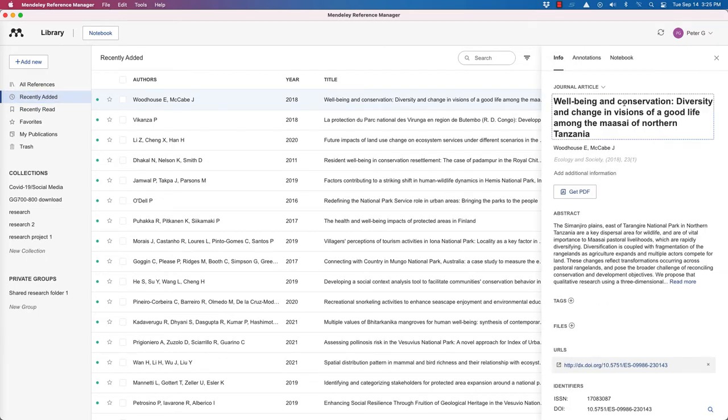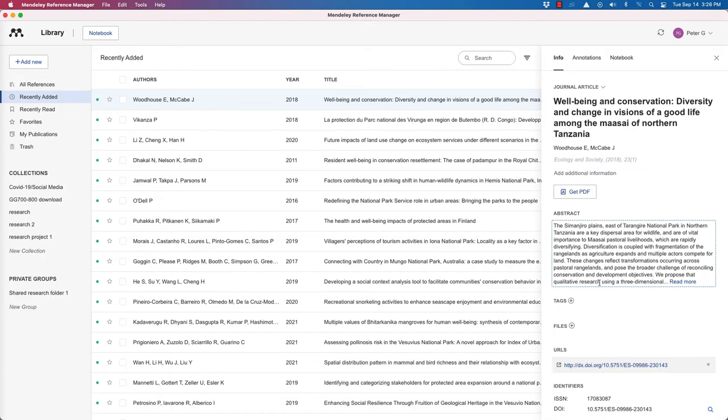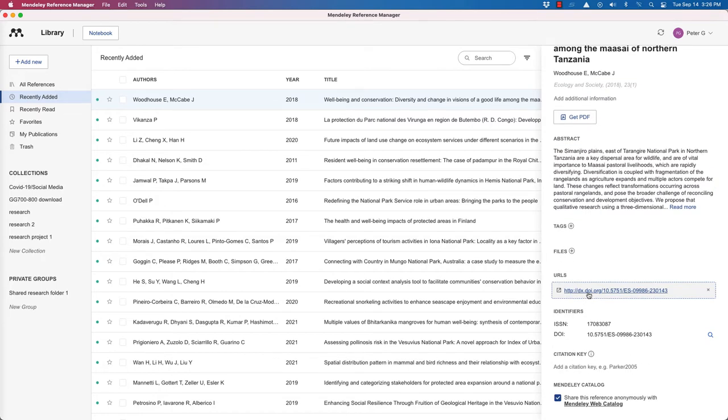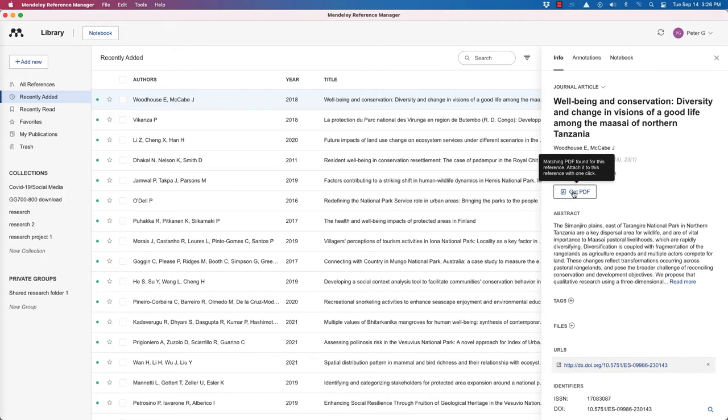If we were to click on one, we'll see that it includes all the relevant bibliographic information over to the right hand side. The title of the article, authors, title of the journal, abstract.